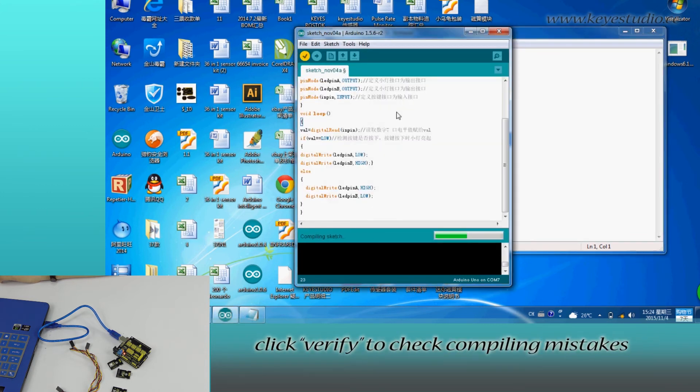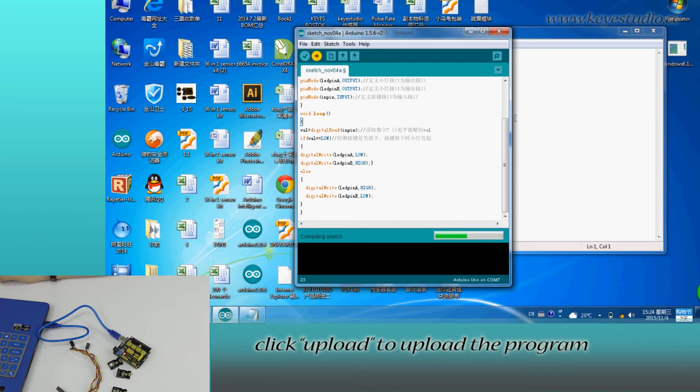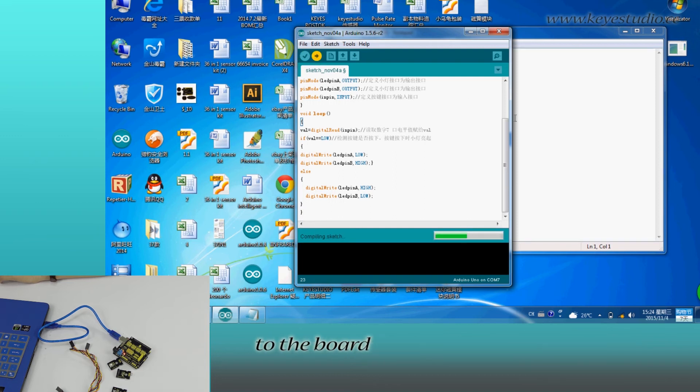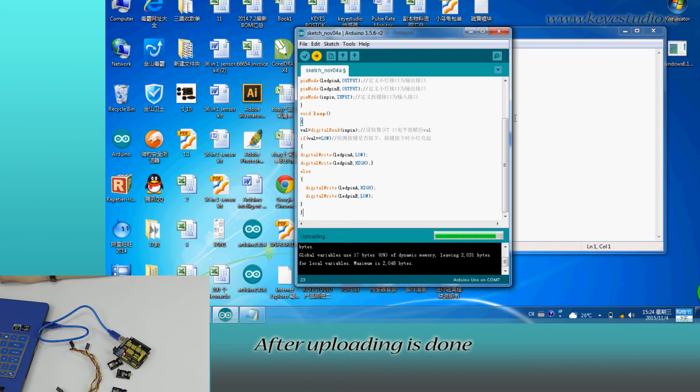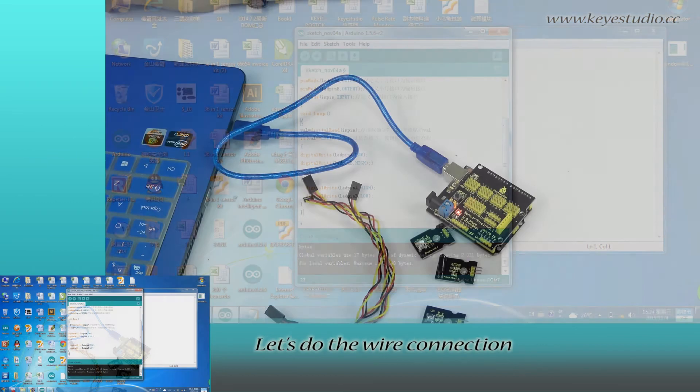Click Verify to check compiling mistakes. If codes are correct, click Upload to upload the program to the board. After uploading is done,